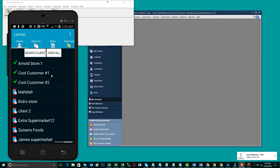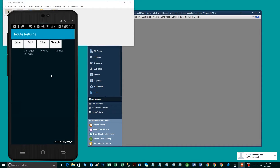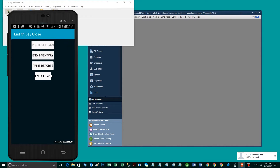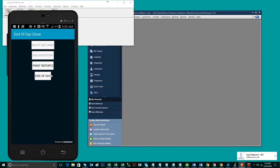Once the driver returns at the end of his route, he's then going to take these invoices and transmit them to the back office so they can be exported to QuickBooks. To transmit to the back office, you tap menu, end of day close, at which point you're going to do a series of steps for inventory that we'll cover in another tutorial. To export everything from the handheld to your back office, the driver will tap end of day.